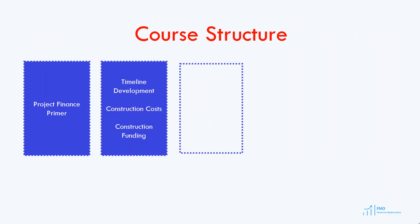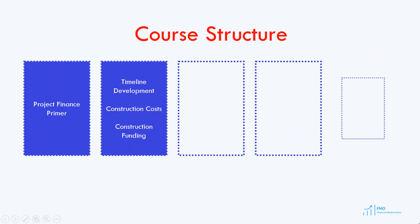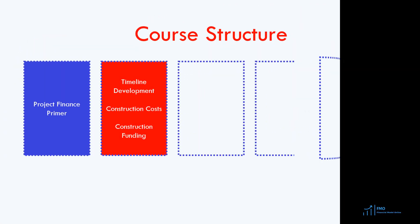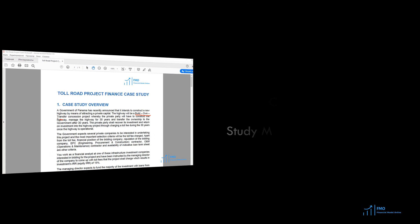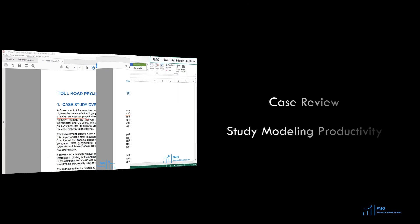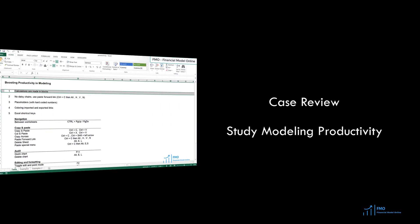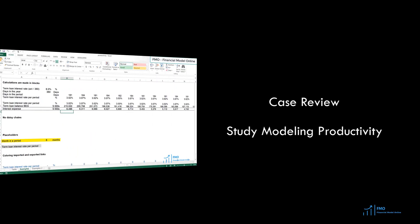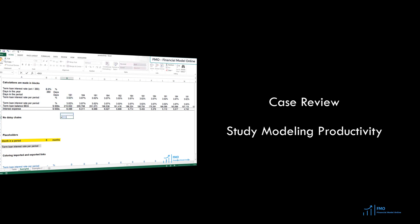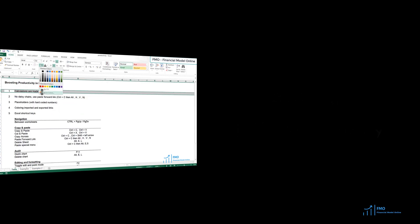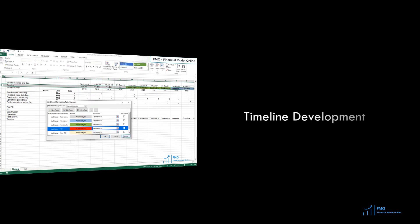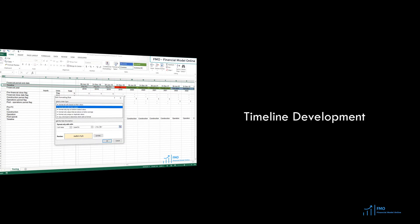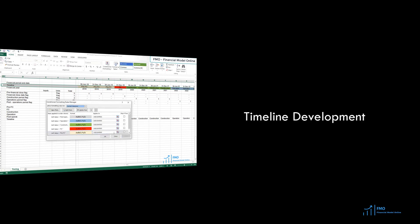In the second module, we will review the case study and introduce you to some modeling methods to increase your modeling productivity. It is important that you take this lesson on increasing modeling productivity as the methods discussed will be applied throughout the course. Next, we will look at timeline development in project finance, and the timeline is a critical element in project finance models.